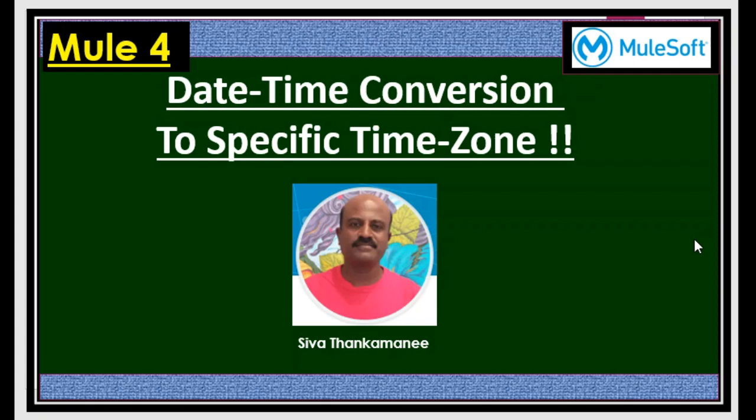Hi friends, welcome back to Mule 4 series of learning videos. I am Siva Thankamanee, an integration technical architect.